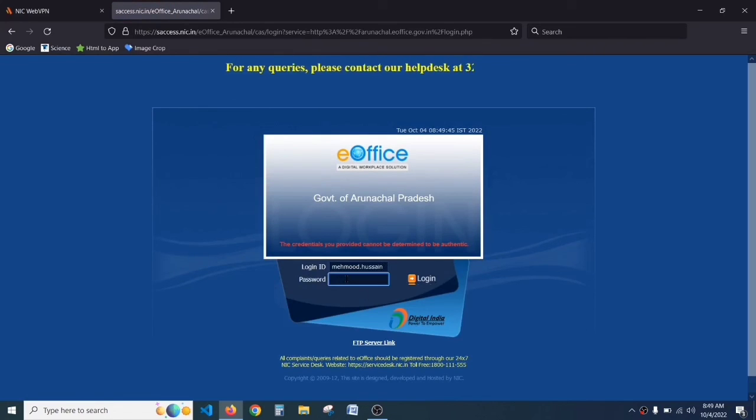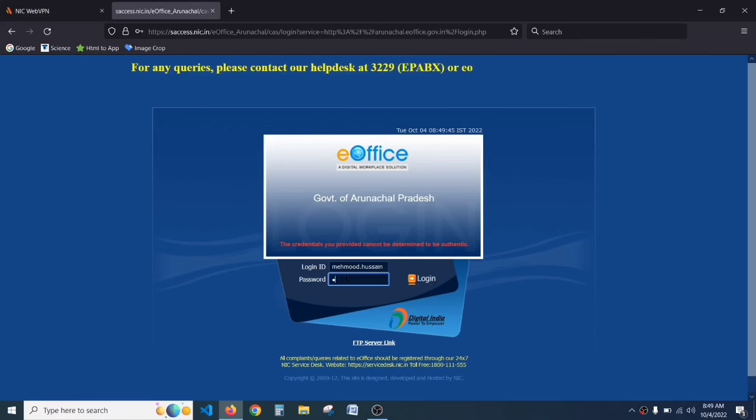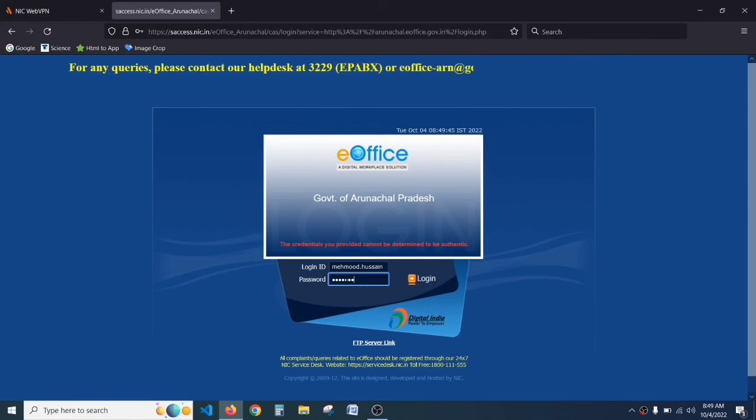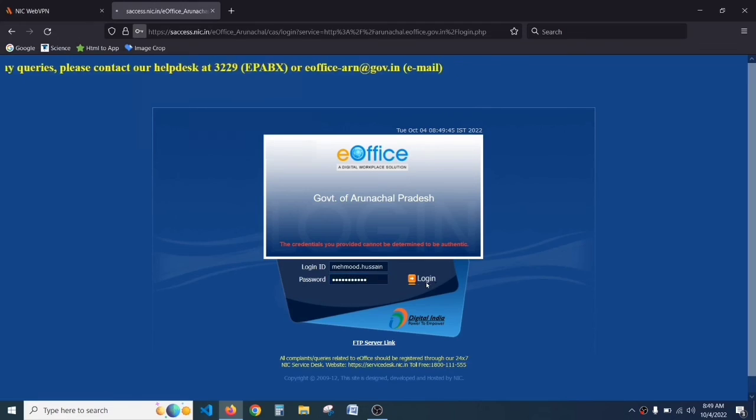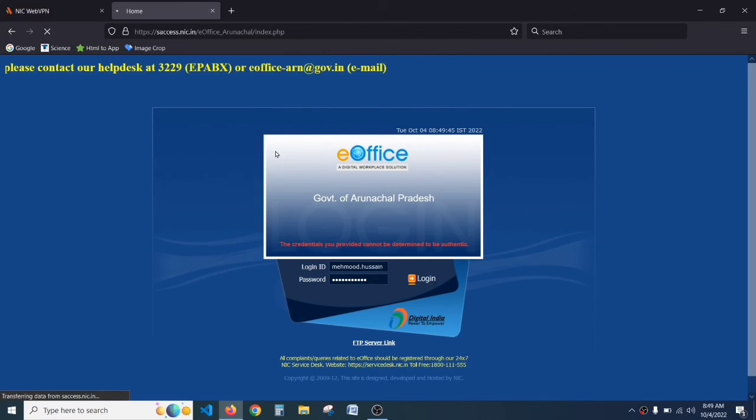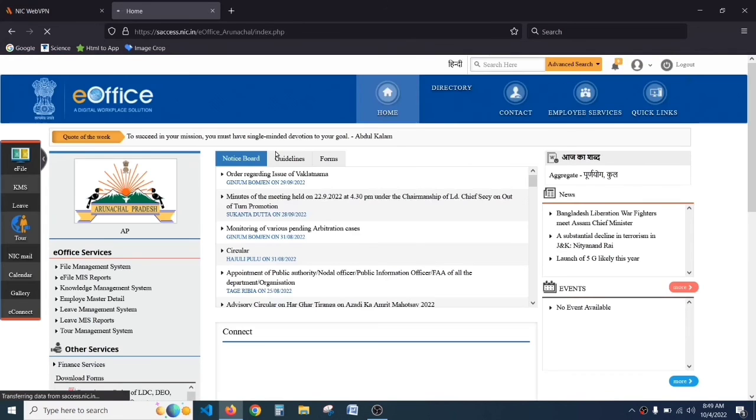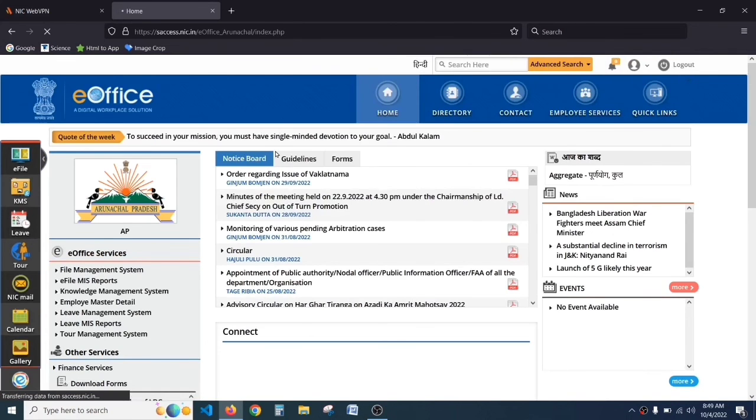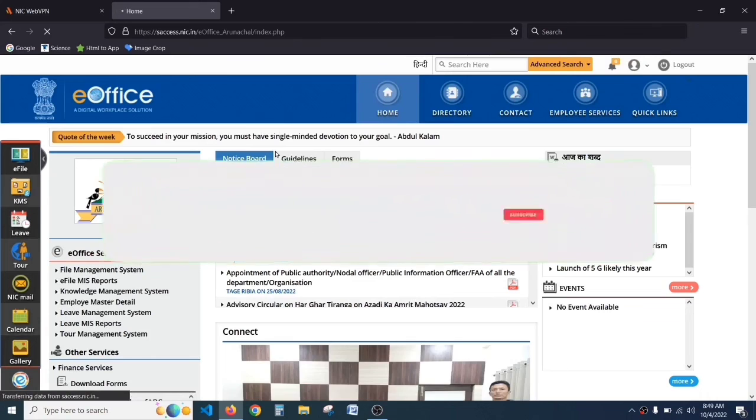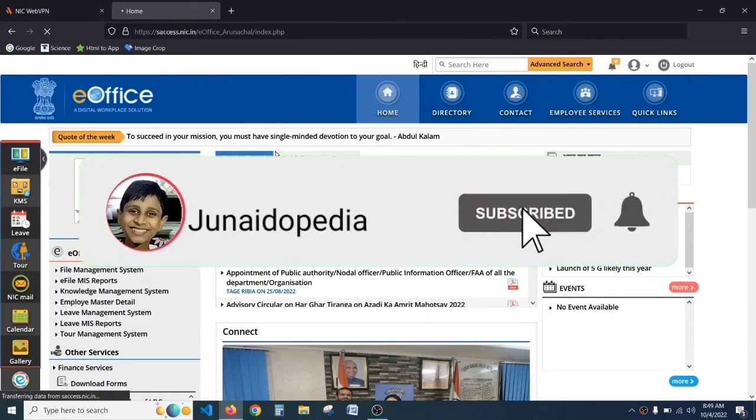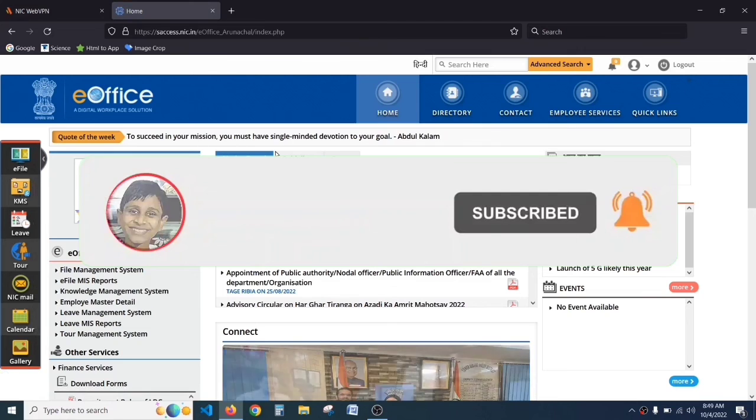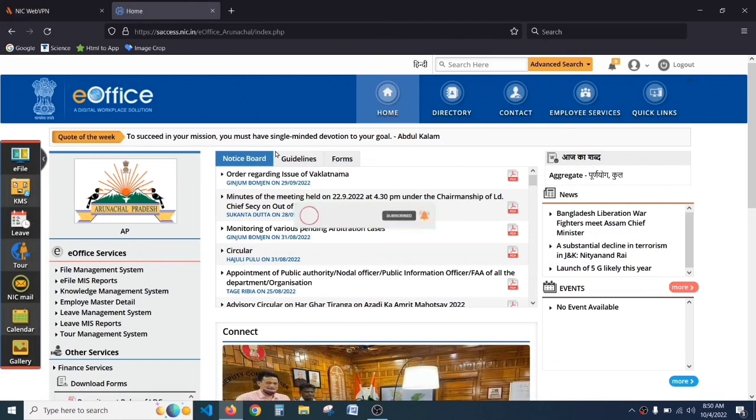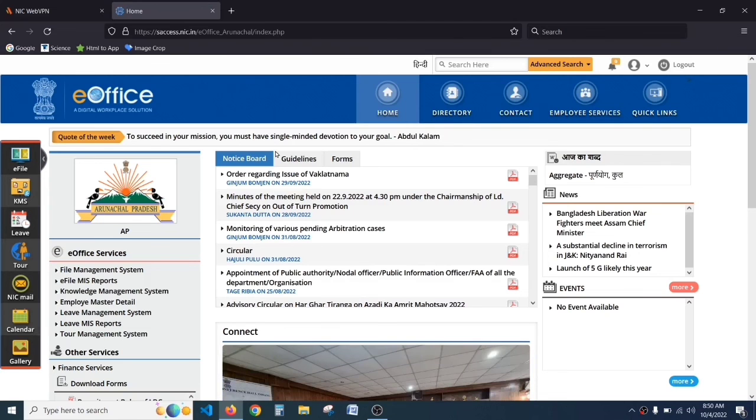Sometimes you have to type your password again. Now you have successfully logged in to your e-office account. If you like my video, please like and subscribe. If you have any doubts or questions, please tell me in the comment section. Let's meet in our next video. Thanks for watching.